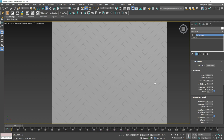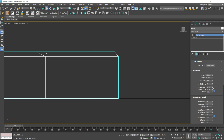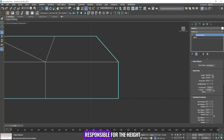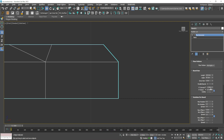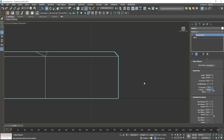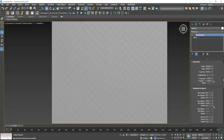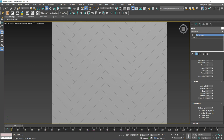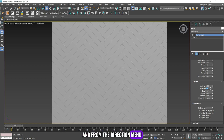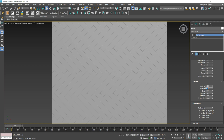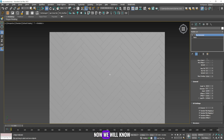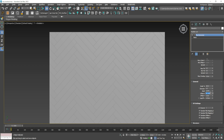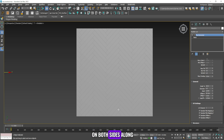Now we will learn about the extrude and bevel commands. The extrude command is responsible for the height from here to here, and the bevel command is responsible for the height from here to here. Now we will go to the general menu. From the scale menu you can change the scale, and from the direction menu you can change the rotation of the floor tiles. From offset X you can make the tiles similar on both sides along the X axis, and from offset Y you can make the tiles similar on both sides along the Y axis.